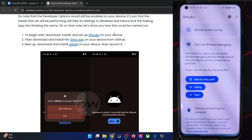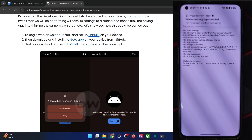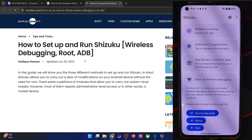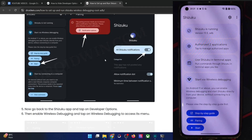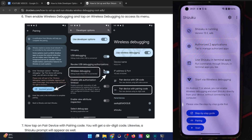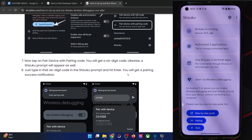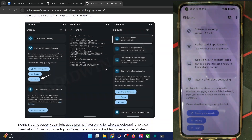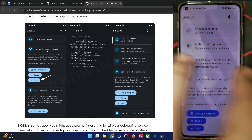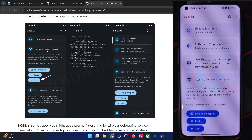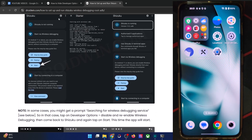You will have to set up Shizuku on your phone using the ADB approach. I've made a separate guide and video on the same — you can refer to my guide to get the job done. First, enable notifications, then go to wireless debugging and enable the toggle. Tap on 'Pair device with pairing code,' input the pairing code in the Shizuku prompt that appears, then come back to the app and tap 'Start' under wireless debugging. Shizuku will now be running under ADB.